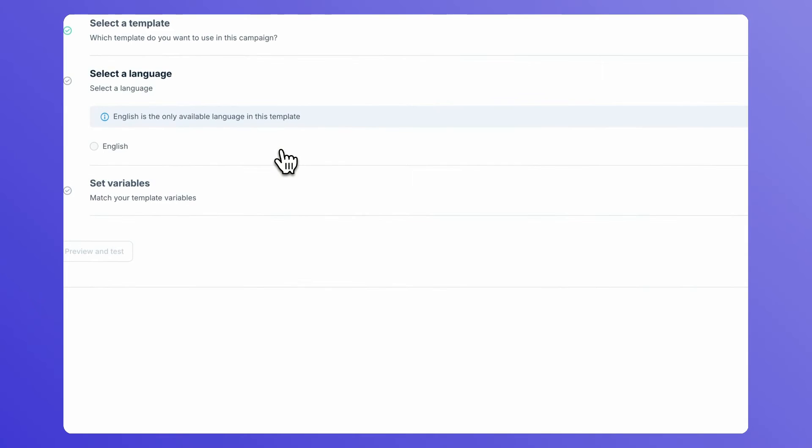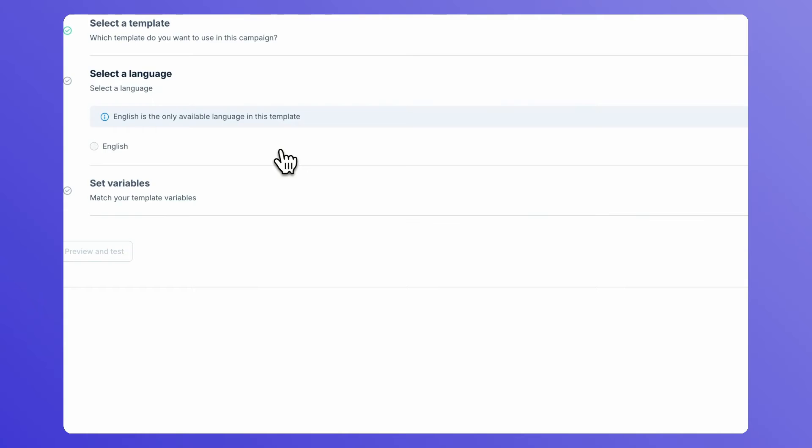Under Select a language, choose the language that you want to send the campaign in and click Next.